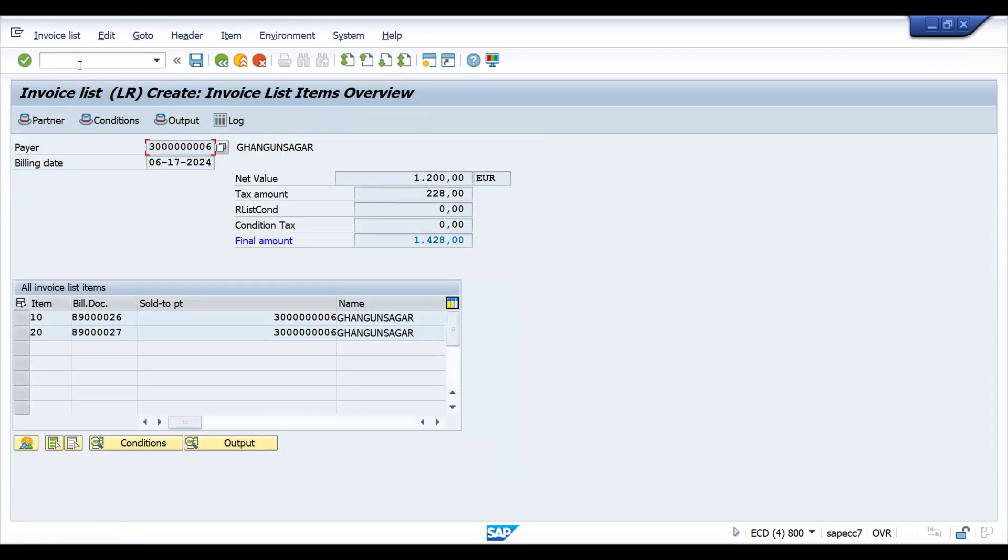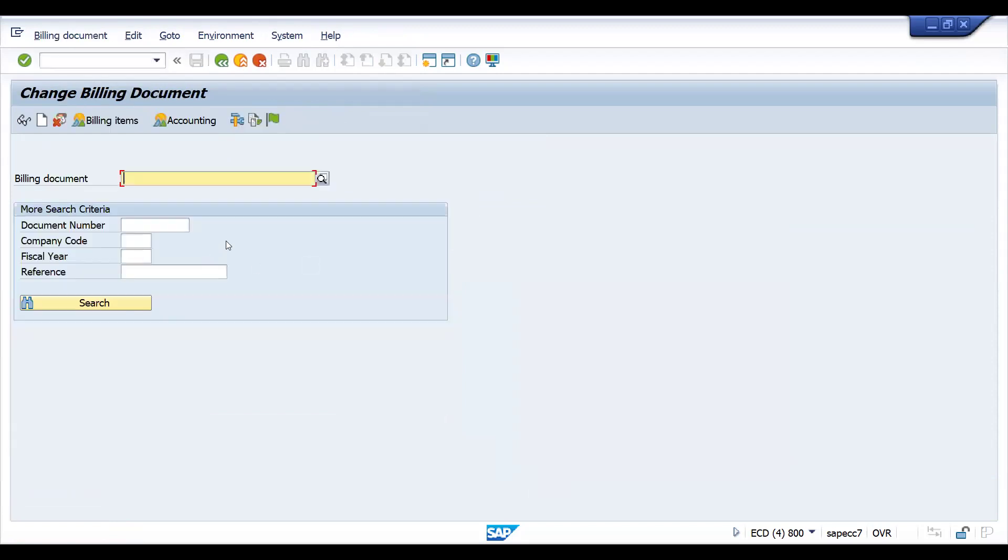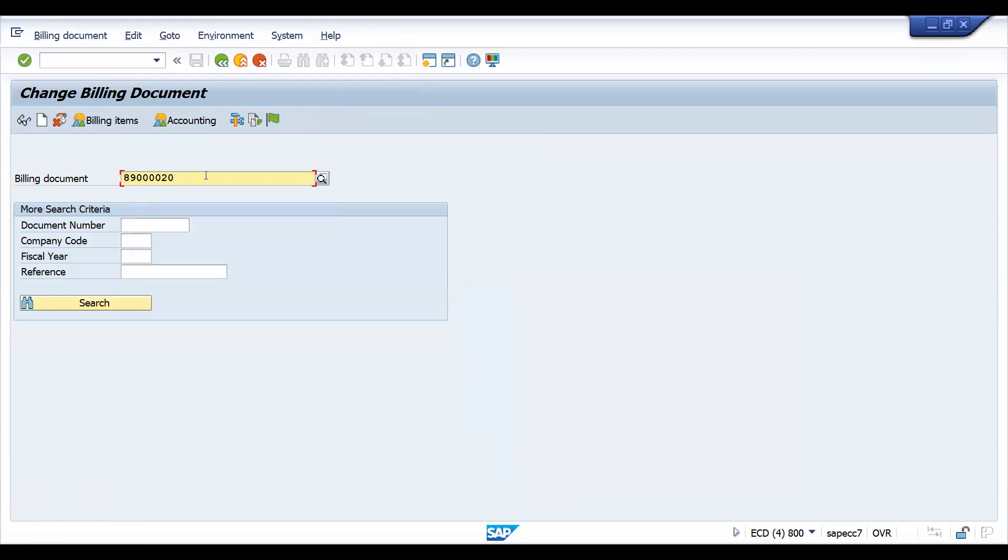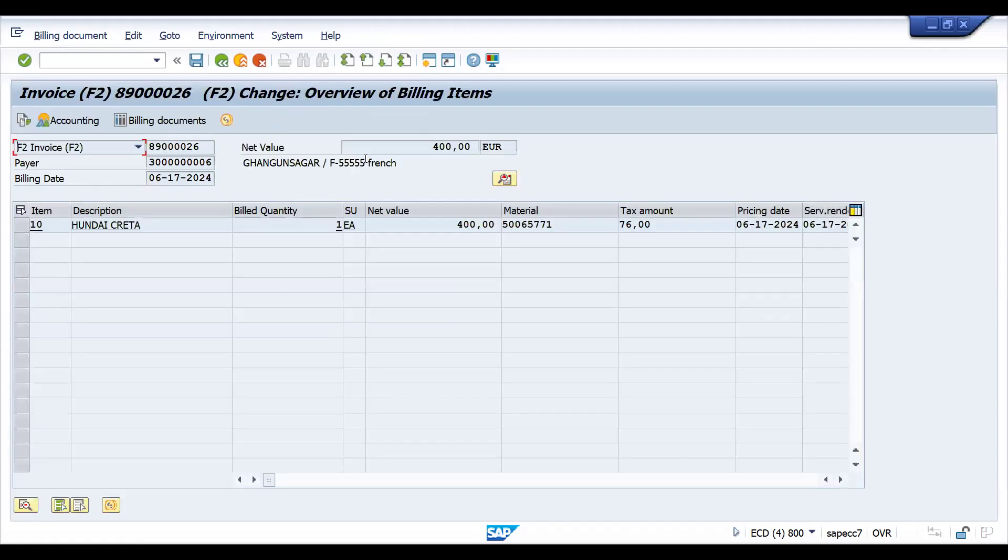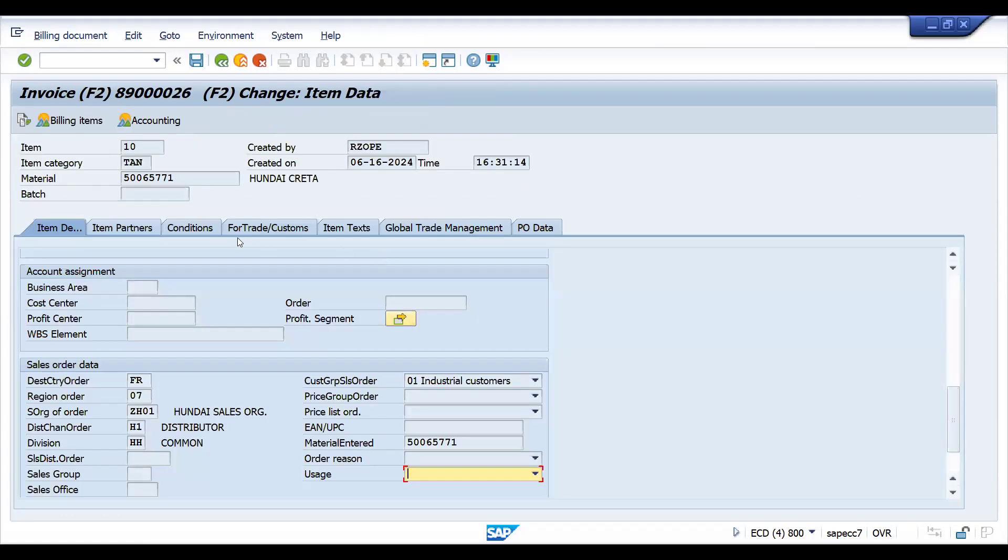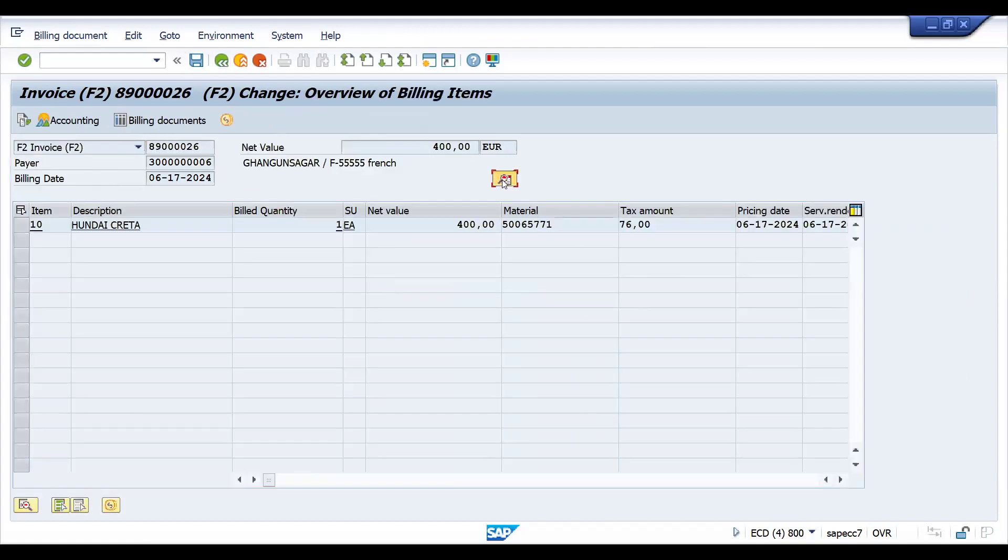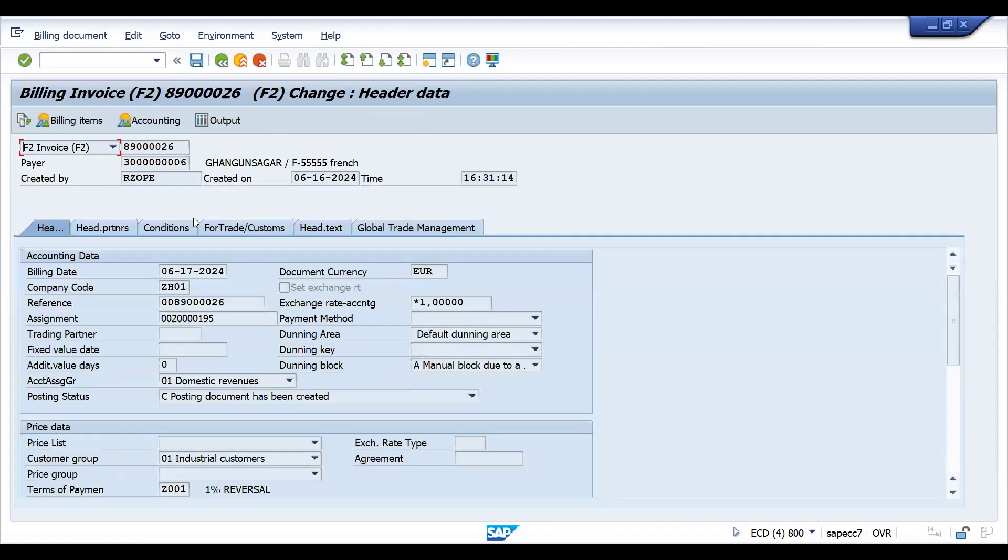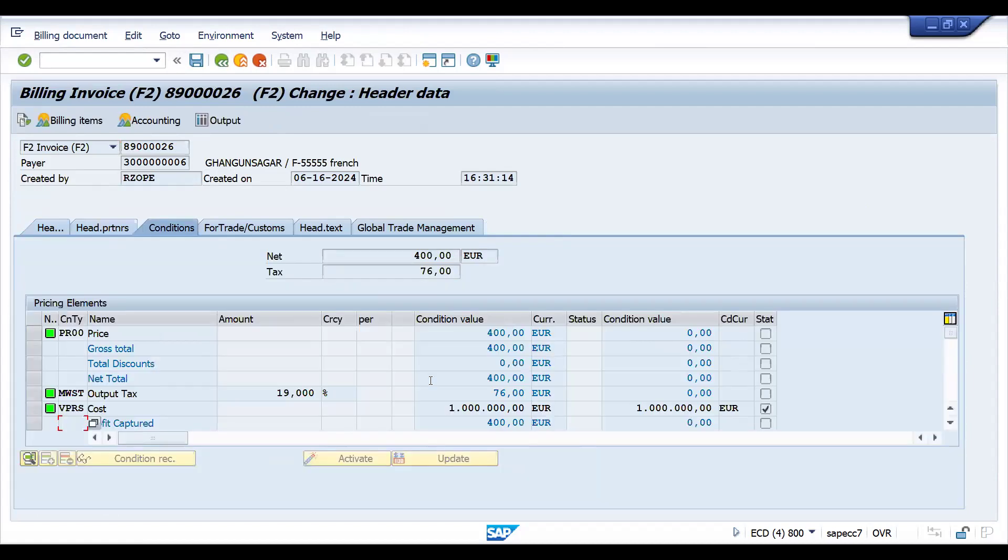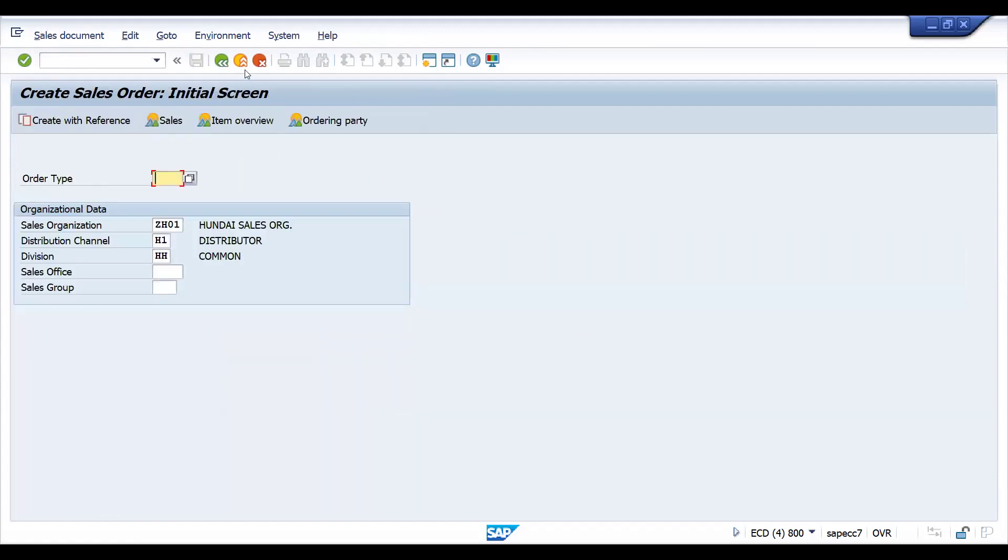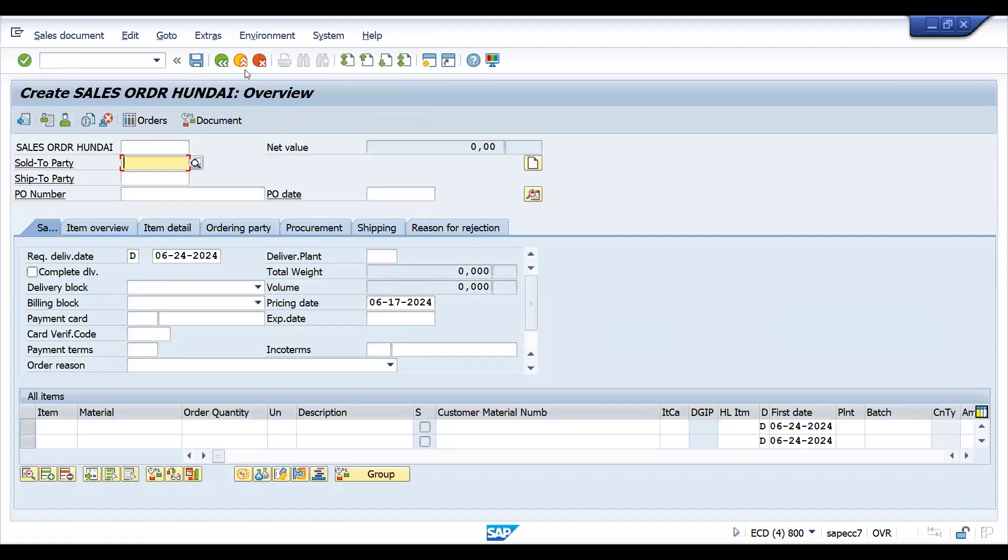It is not applied. So let's try VF02 to check if any chance is there. Control V. This is 26 I feel. This is the invoice we have created today. Let's try to go to the item level and trigger. Accounting is posted, then I cannot do this. Let me check in header if any chance is there. I don't think so. Why do we need to cancel and all those things to apply the factoring discount?